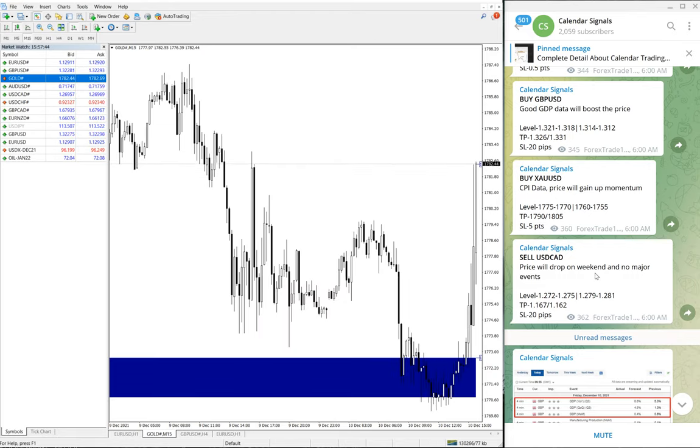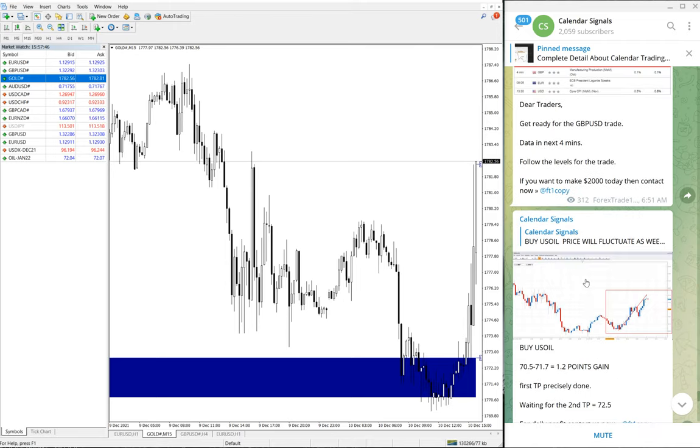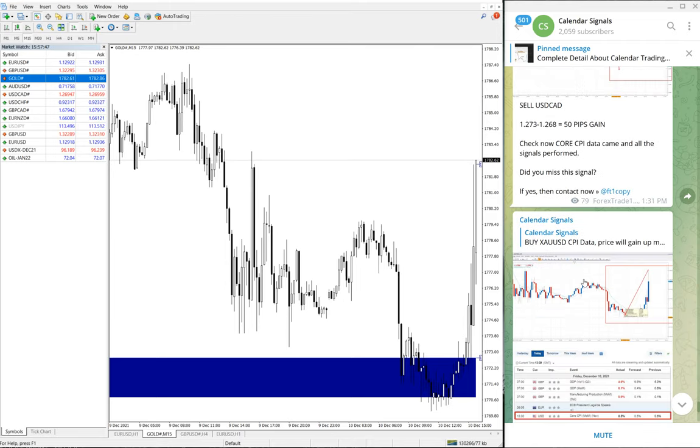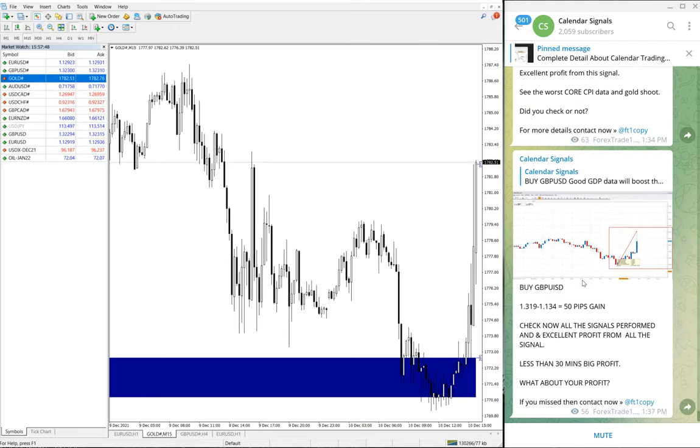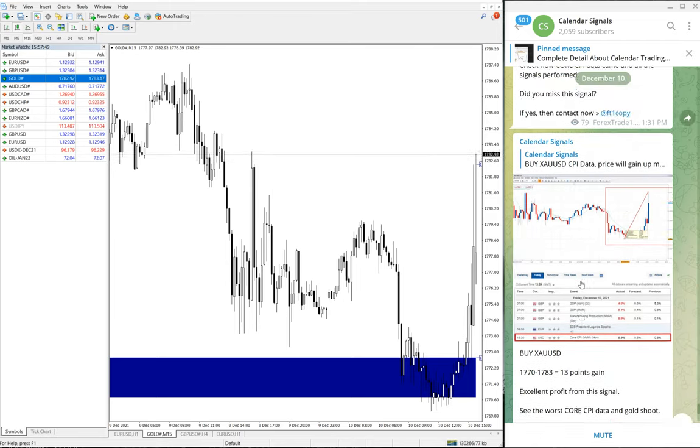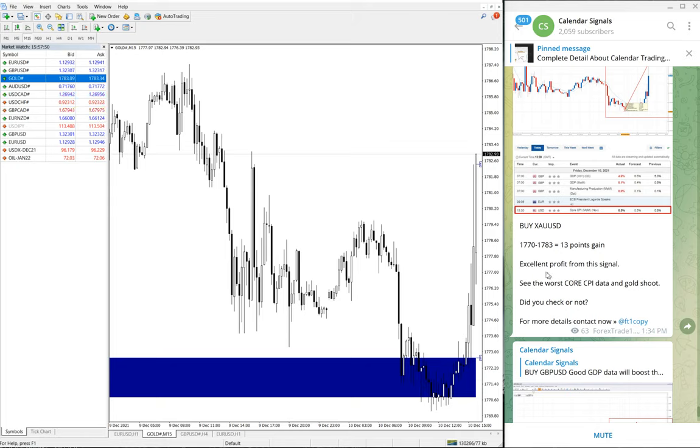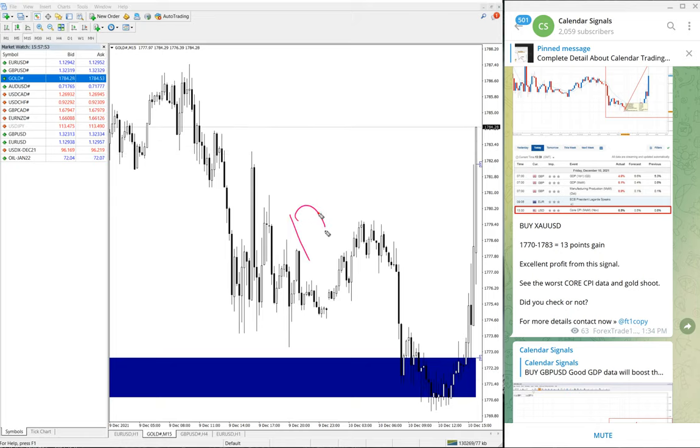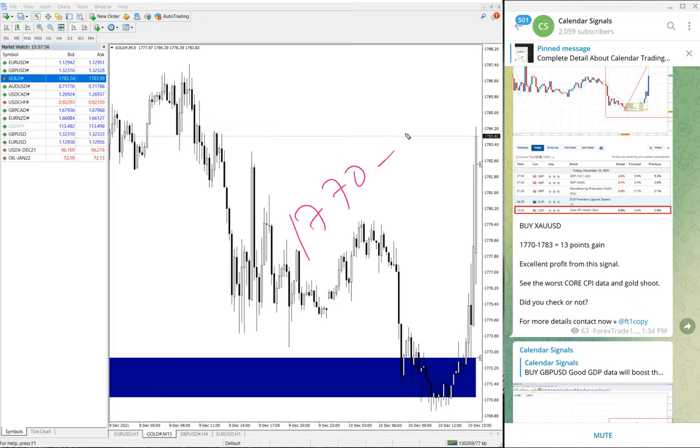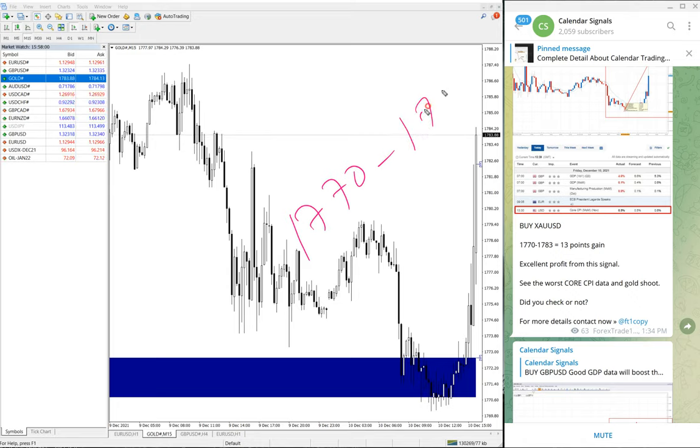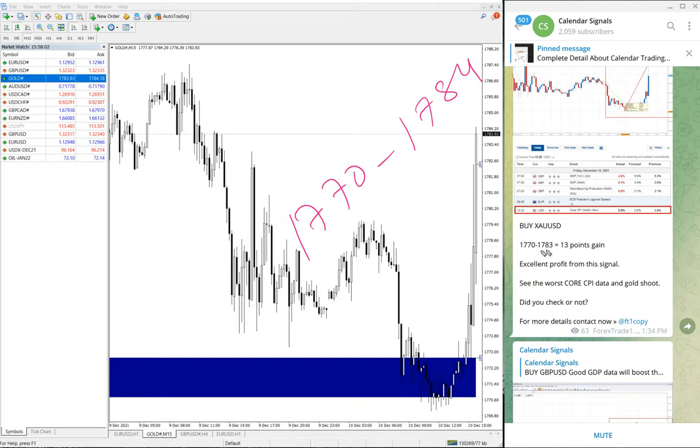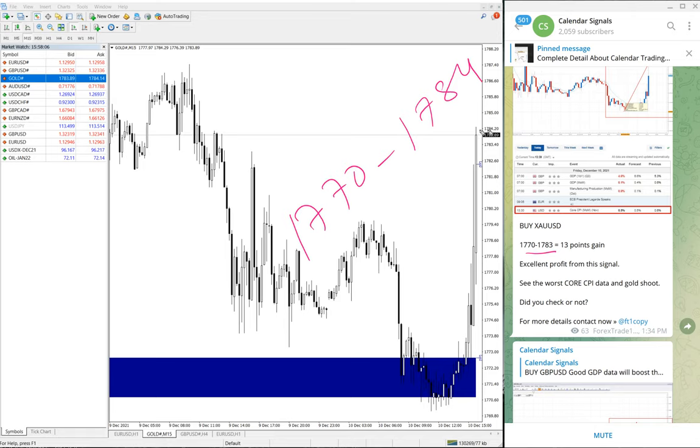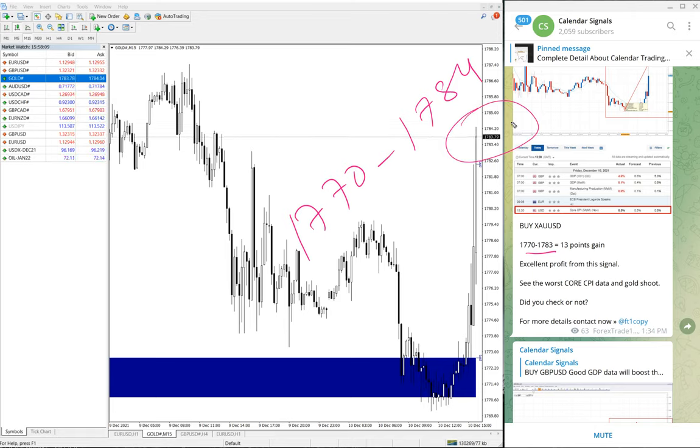Gold performed from 1770 till 1784 as of now. As per the last update during that time, 1783 was trading. Currently you can see on the chart, 1784 it reached.